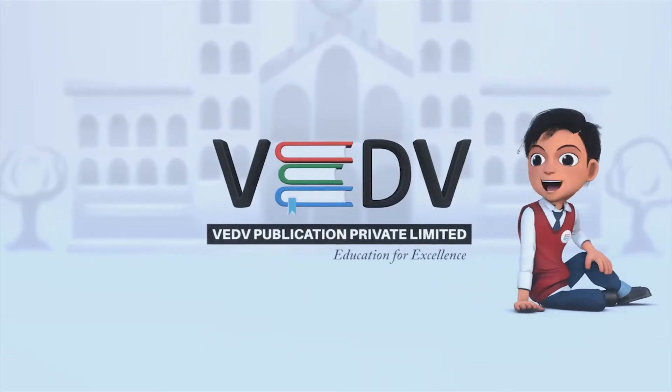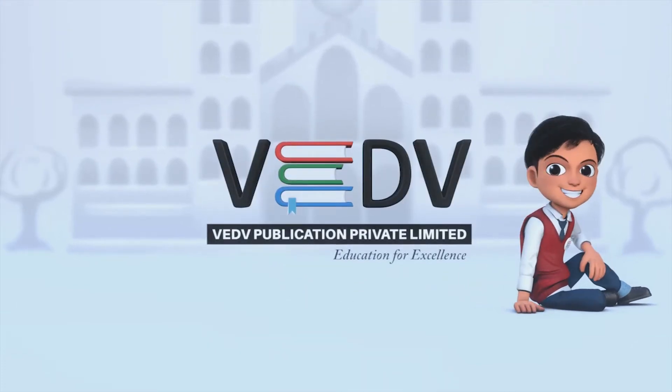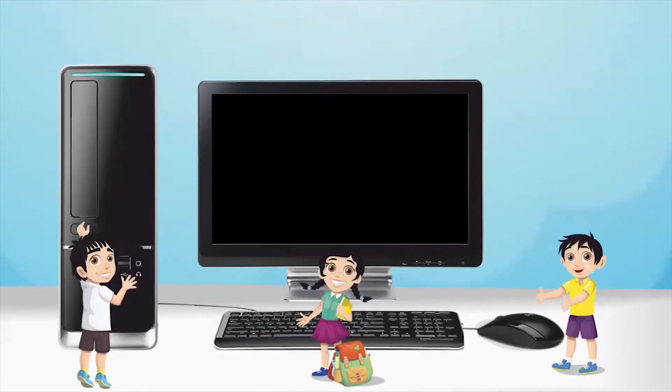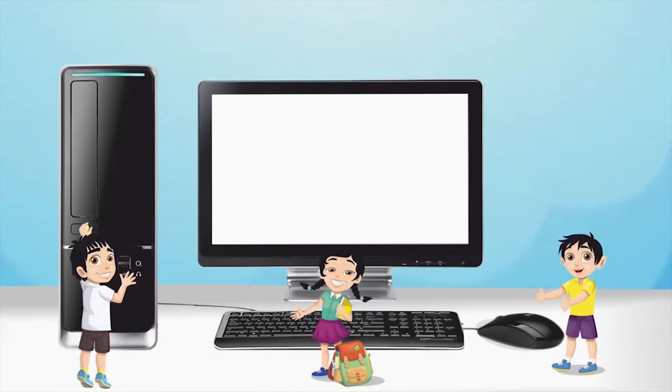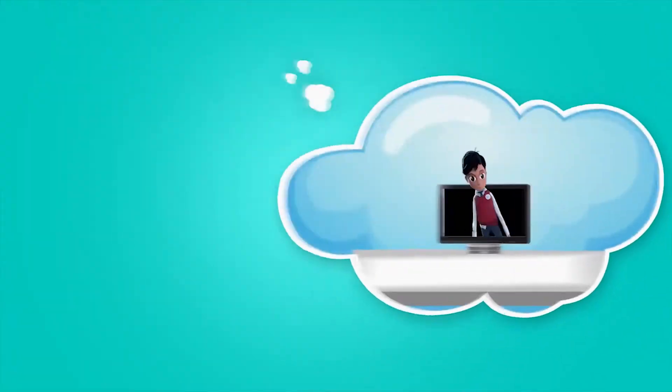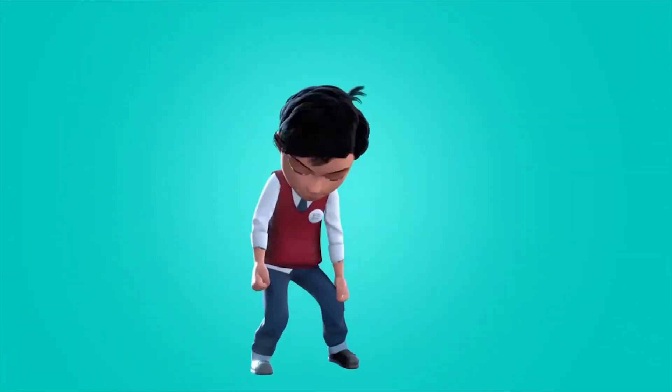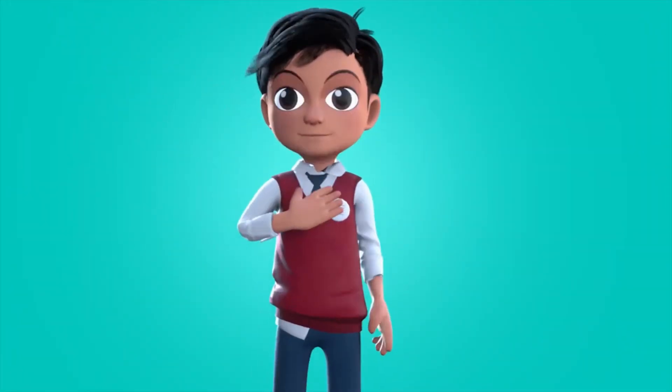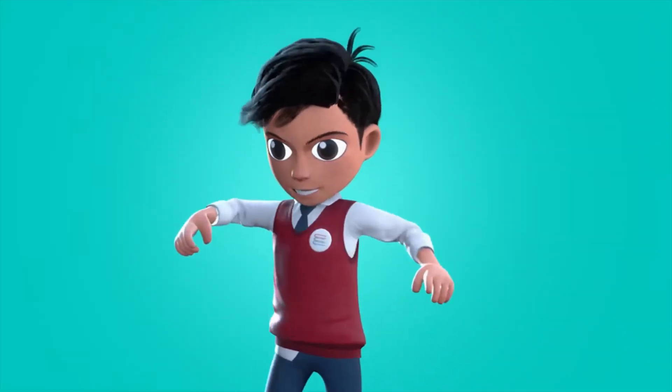Ved Publication, Education for Excellence. Hello friends, I am Vedav.